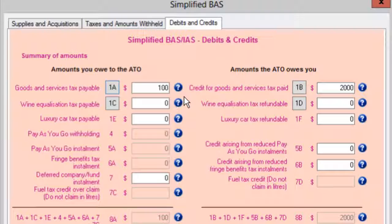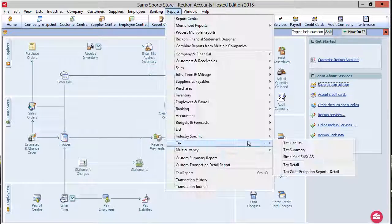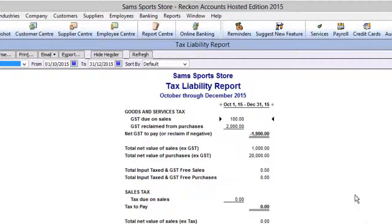Do not confuse this component with other components of a BAS refund, like Fuel Tax Credit or a refund on PAYGI. You will have to enter those refunds separately. You will also see the amount of a GST refund on the Tax Liability Report on the Net GST to pay, or Reclaim if negative row.